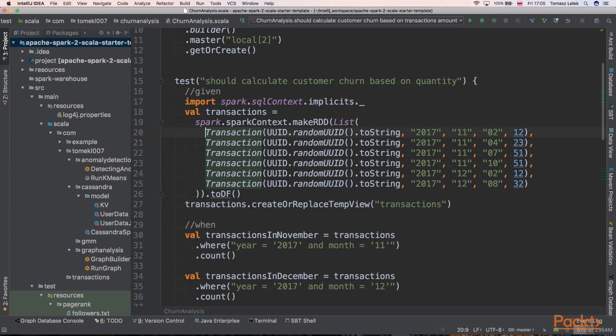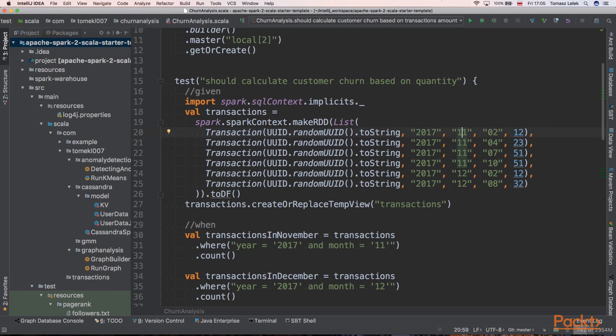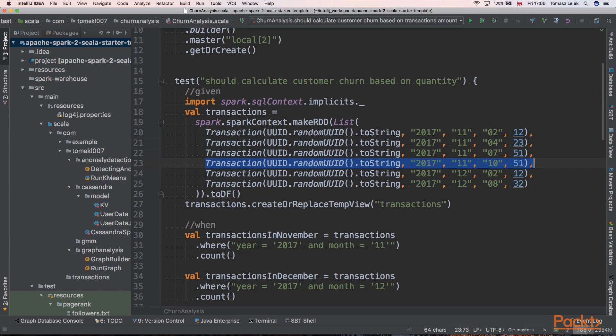We are creating multiple transactions. The first transaction is for some user that is a random one in the month that is November. Next, another transaction in the same month, another one, another one, and that's all. So we have four transactions in November.